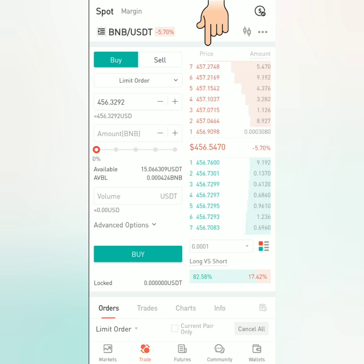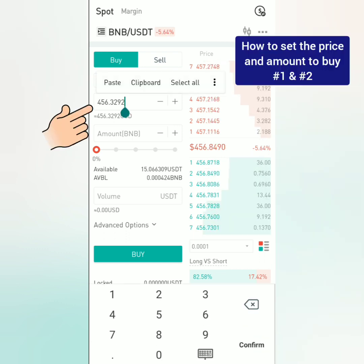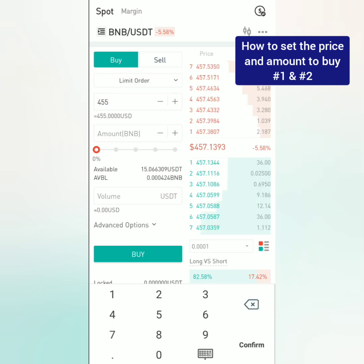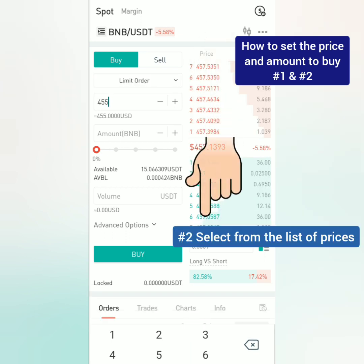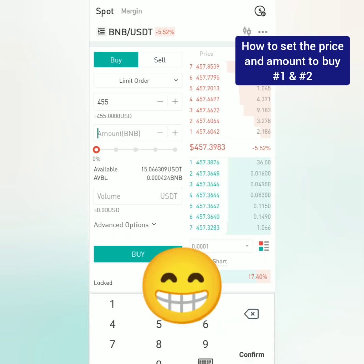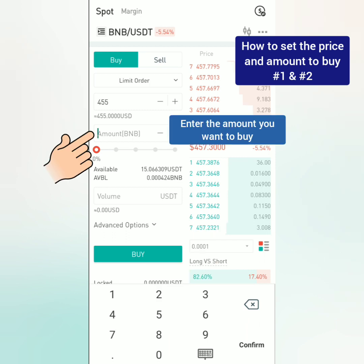You can see the list of prices here. We will list a buy order. Usually we would like to buy crypto at a lower price than the current or suggested price. Enter your preferred price or select from the list. I entered a lower price, hoping to buy my chosen crypto if it drops to this price.